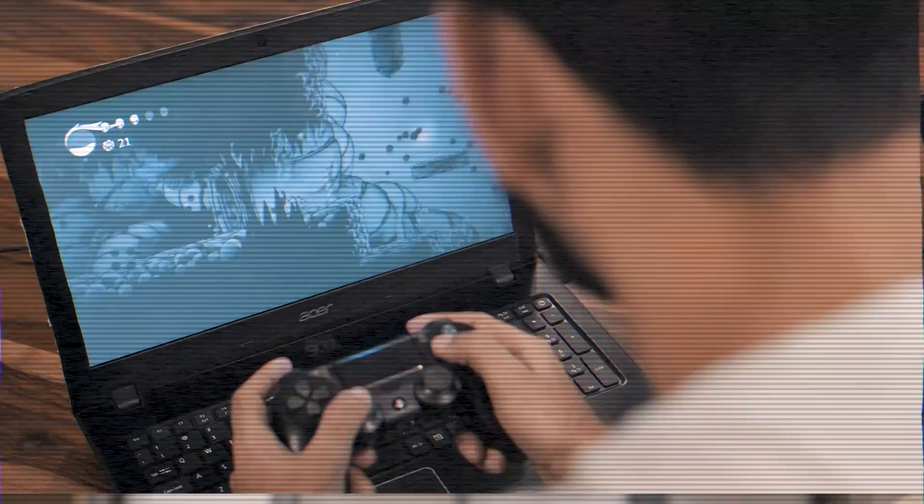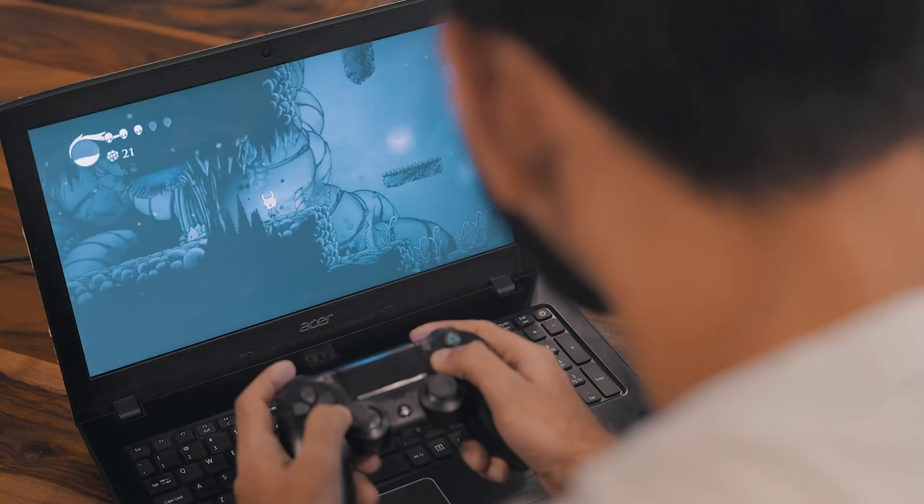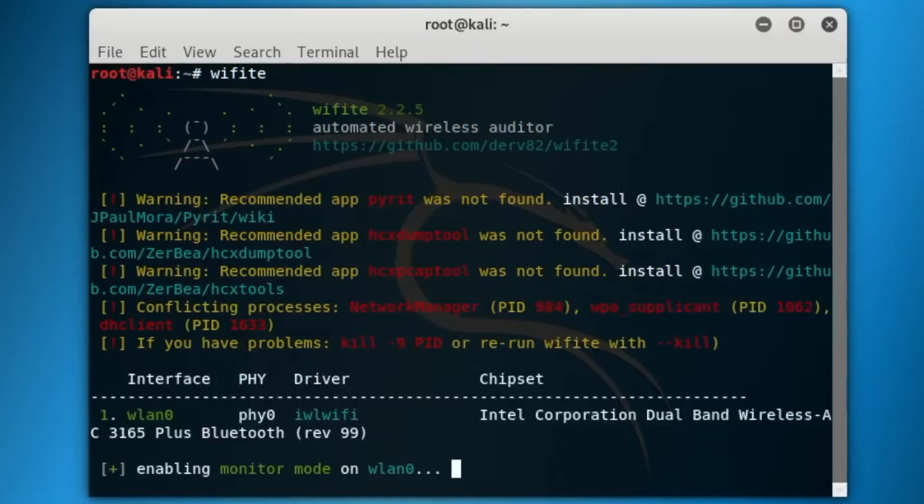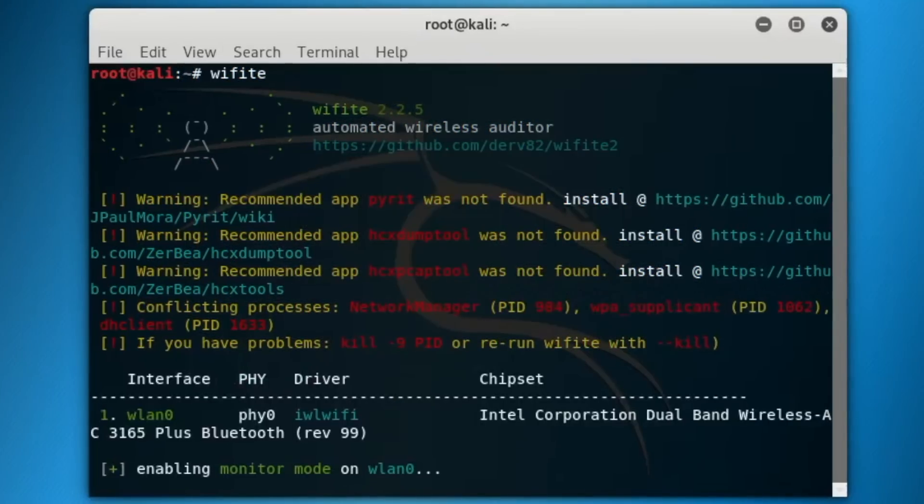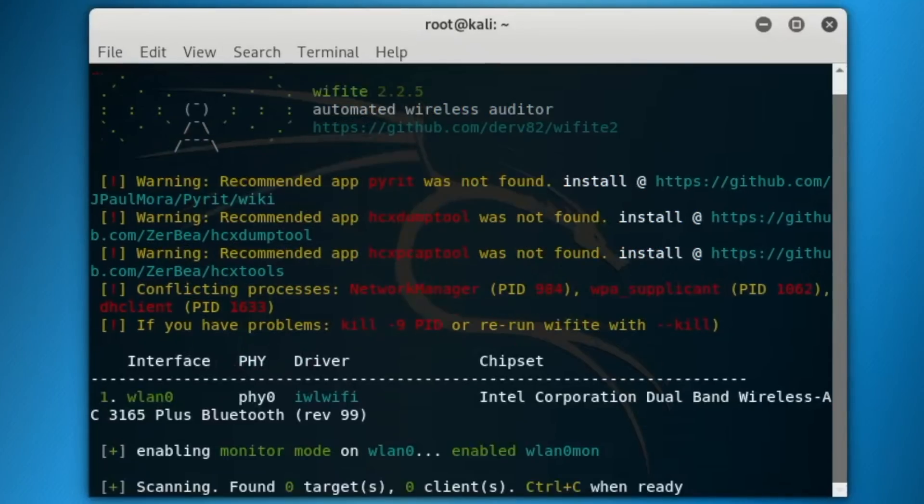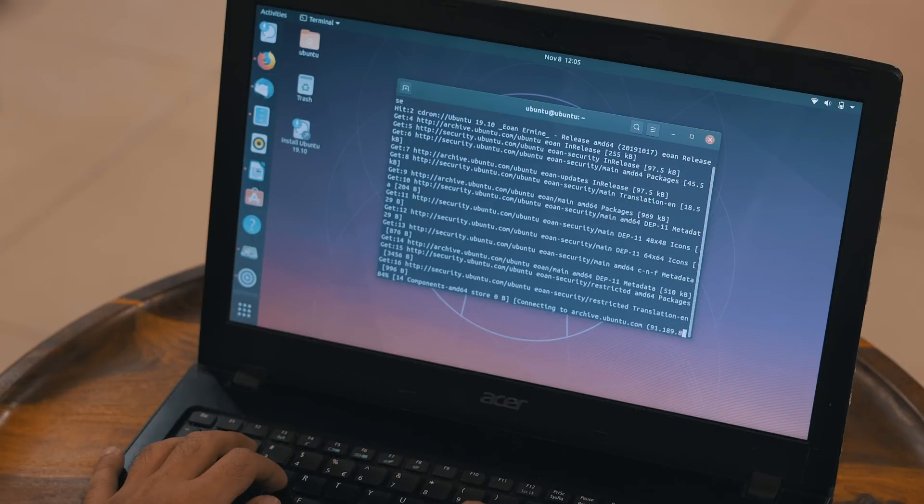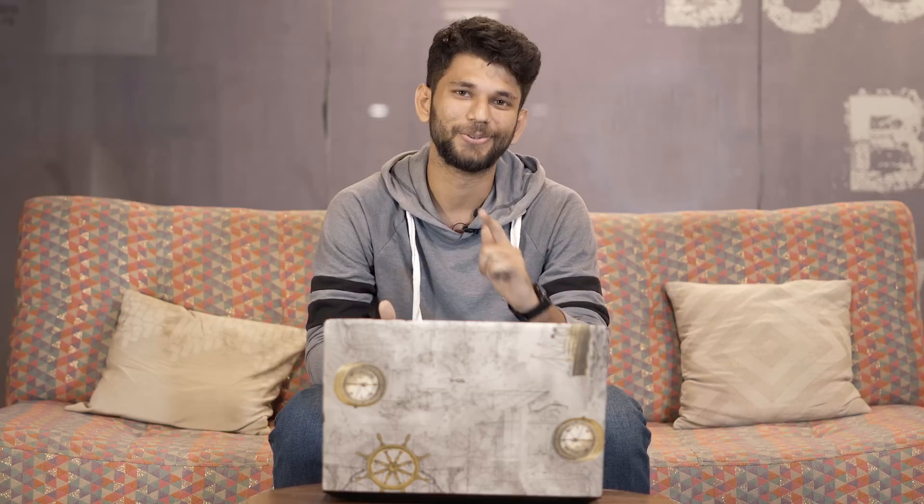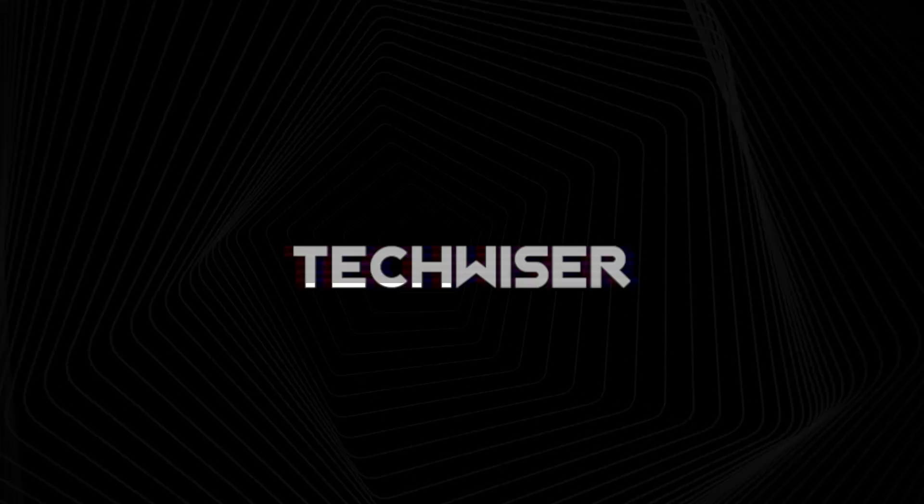There are numerous Linux distributions like Peppermint OS for entry-level laptops, Manjaro if you're into gaming, Kali Linux for network and security analysis, and Ubuntu, the gateway to Linux. This is Prateek from TechWiser.com, and here are the best Linux distributions you probably didn't know about, in no particular order.